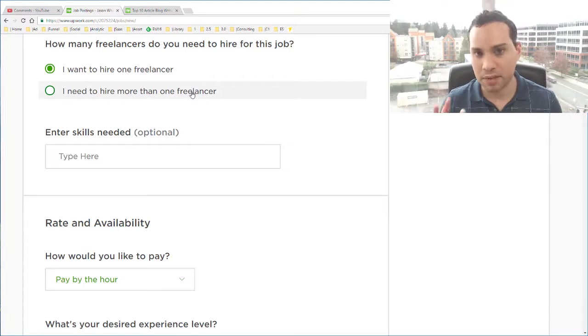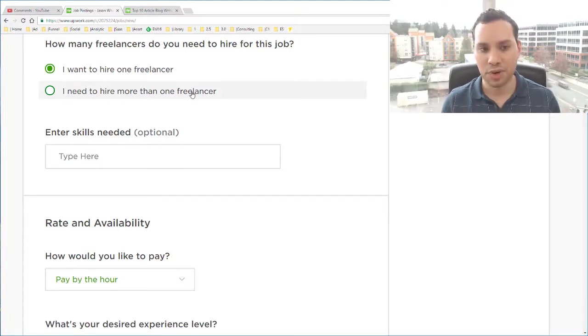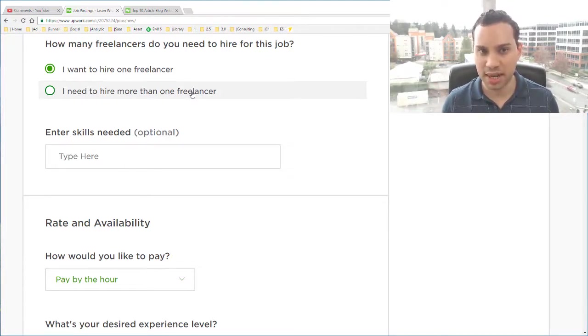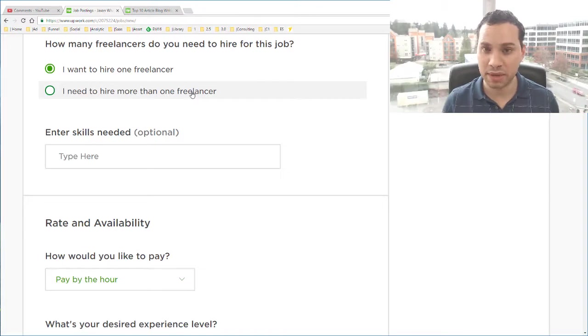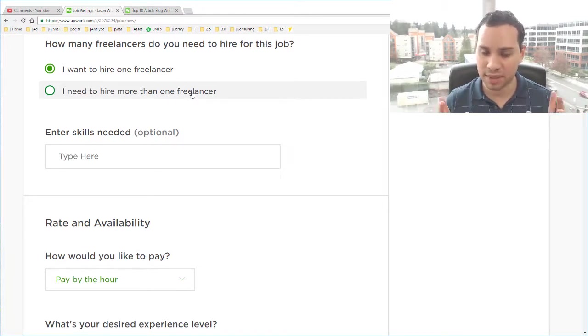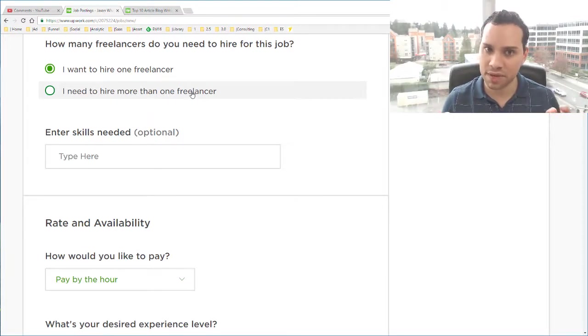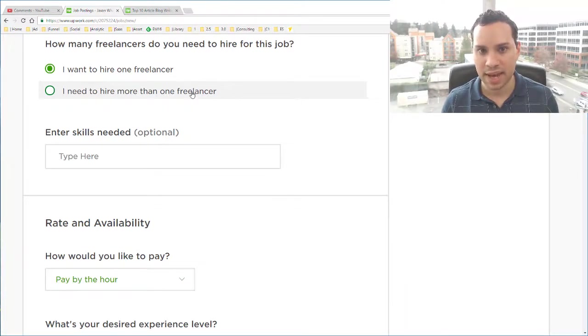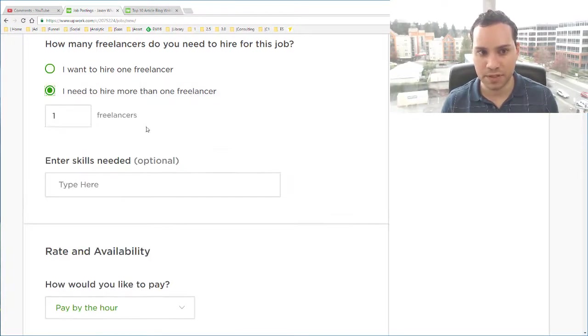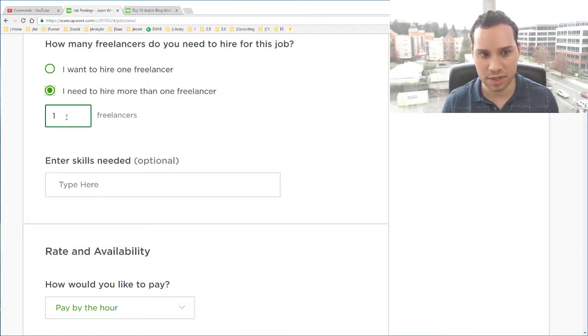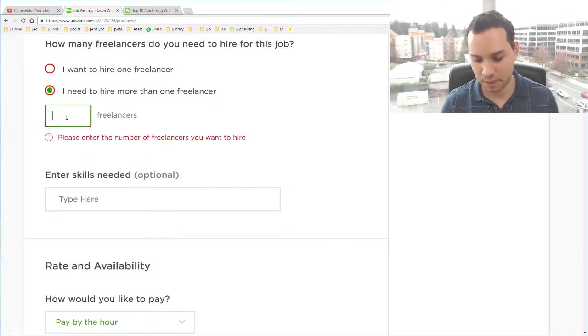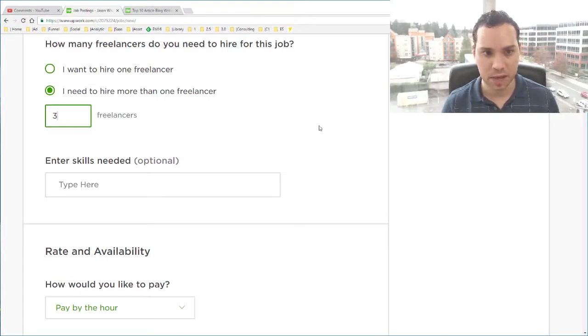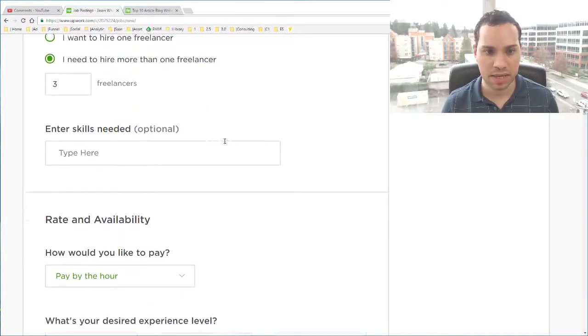I want to hire more than one freelancer. Now depending on your project, if you want to do kind of an audition thing and I really recommend doing this if you have the budget, that's key. If you have the budget to hire one to two to three and then see which one does the best job, because you can only do so much in interviews. So I'm going to say three.